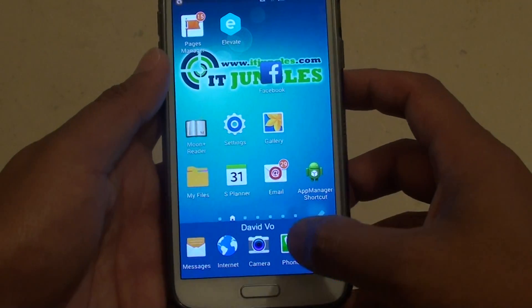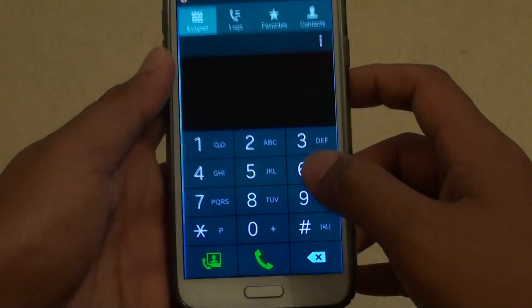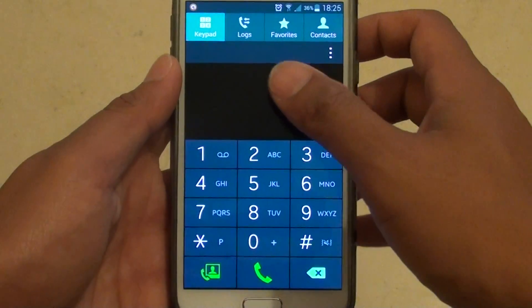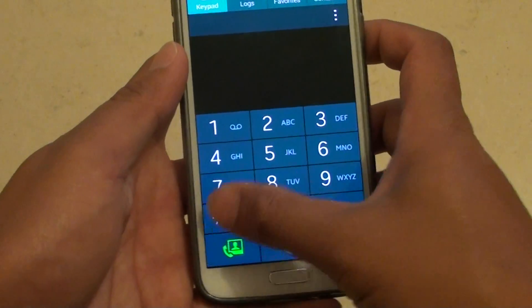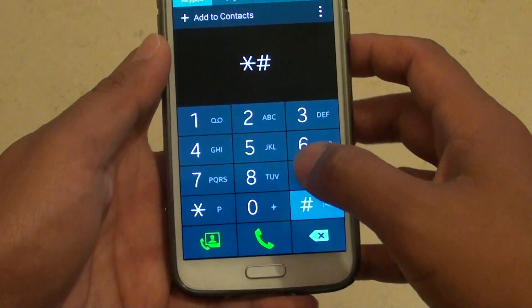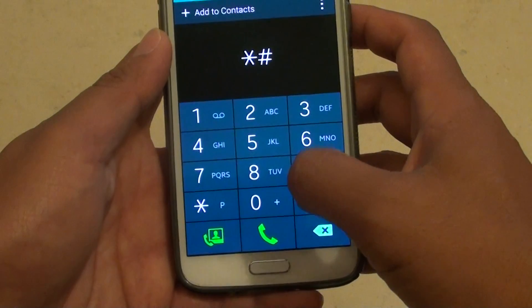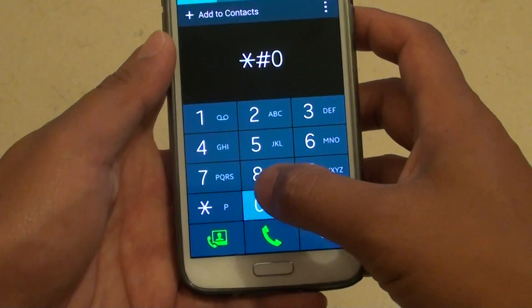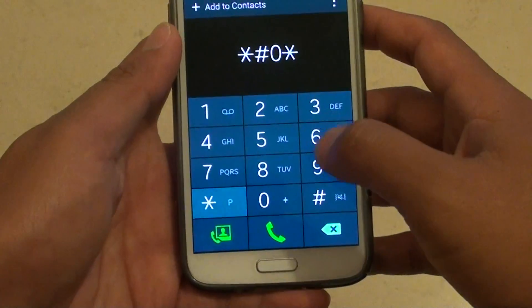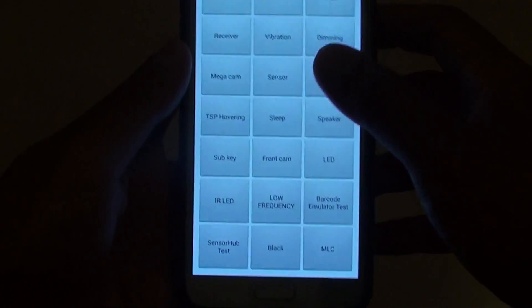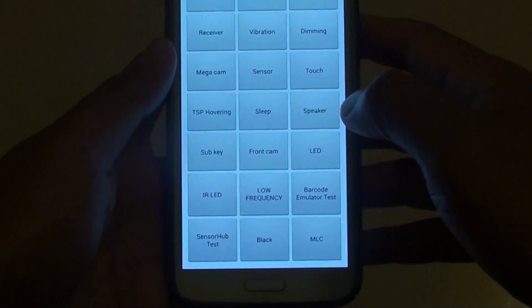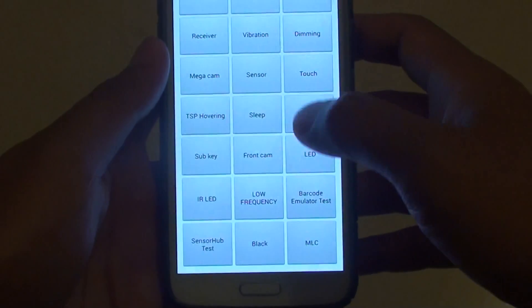From the home screen tap on phone and this will open up the dial pad. Put in star hash and then zero asterisk and then hash. You'll get into this hardware test mode.